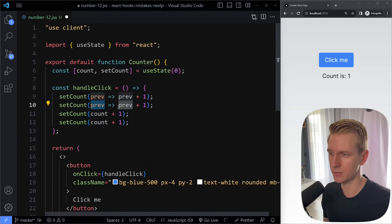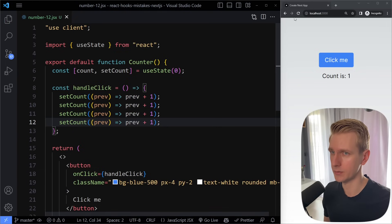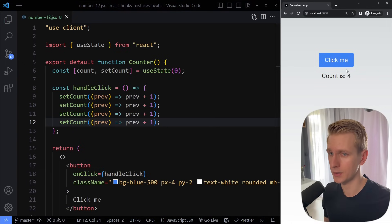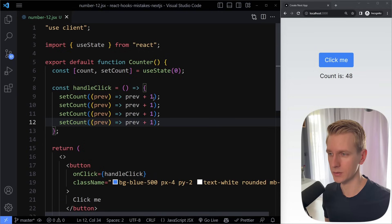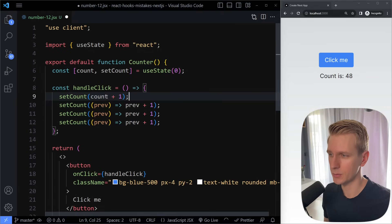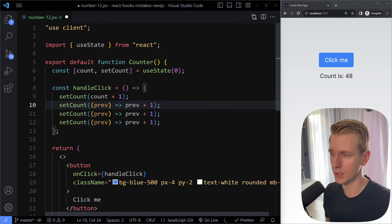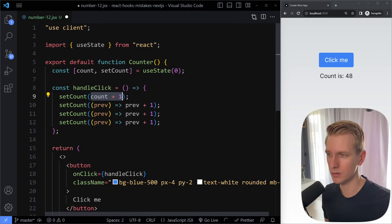So this is the most up-to-date value of that count variable. If I now save and refresh the page, clicking increments to 4, then 8 — it increases by 4 every time. Now some people take this lesson and think you should always update state with this updater function. That's not entirely true. There's nothing inherently wrong with updating directly. However, when you have multiple setCount calls, you may want to use the updater function. In all other scenarios you can still use the direct approach.